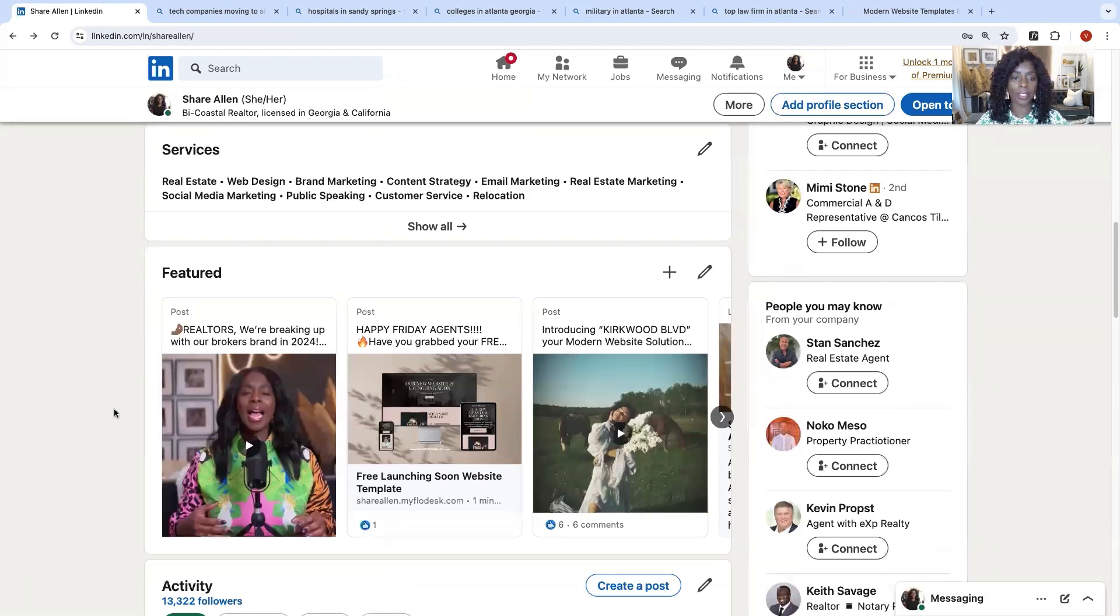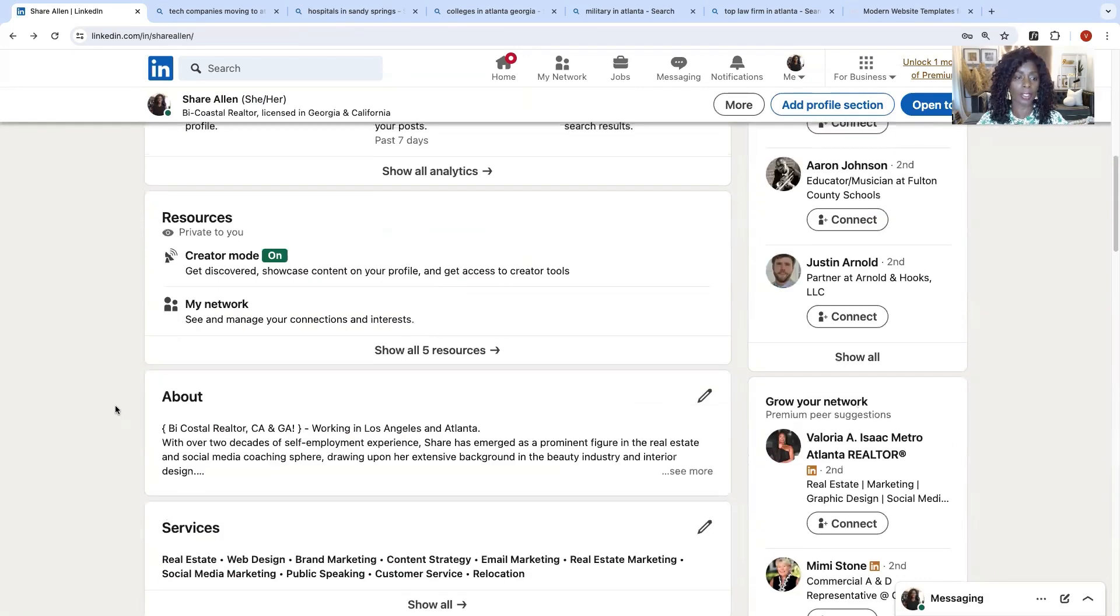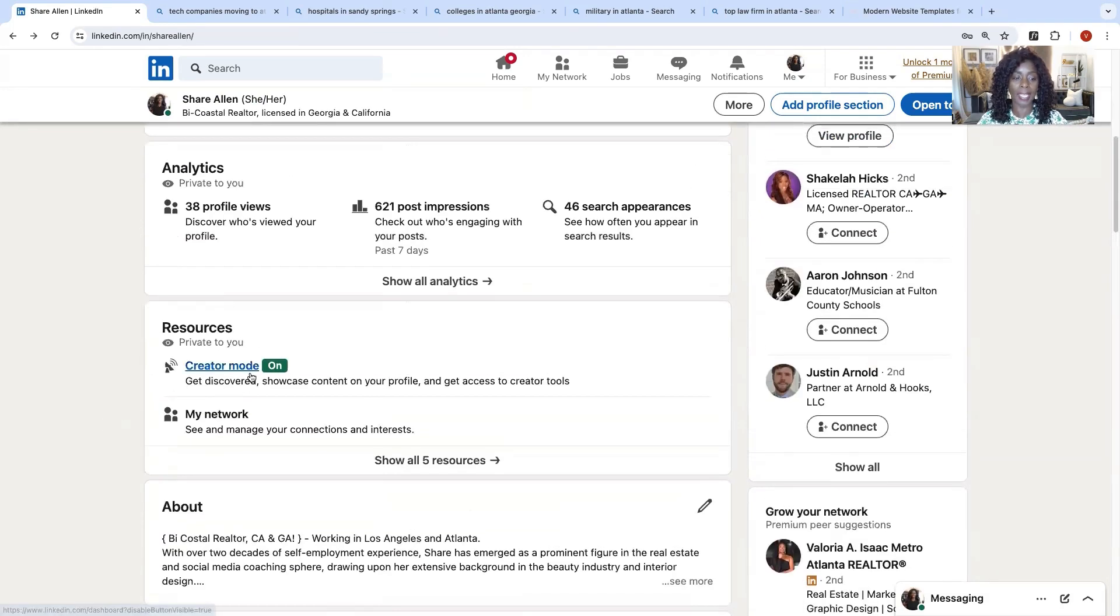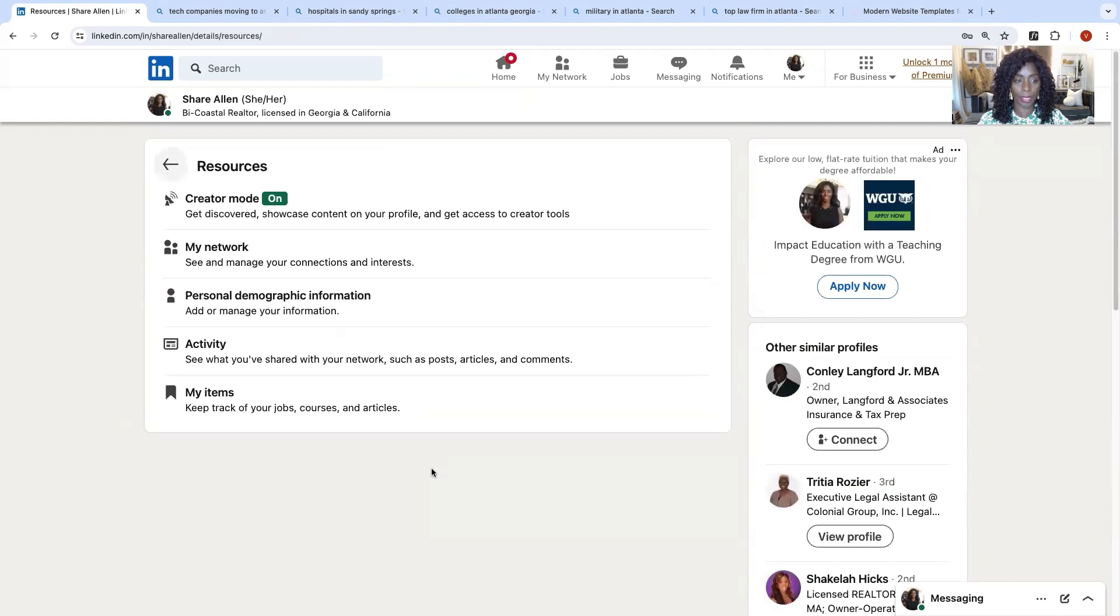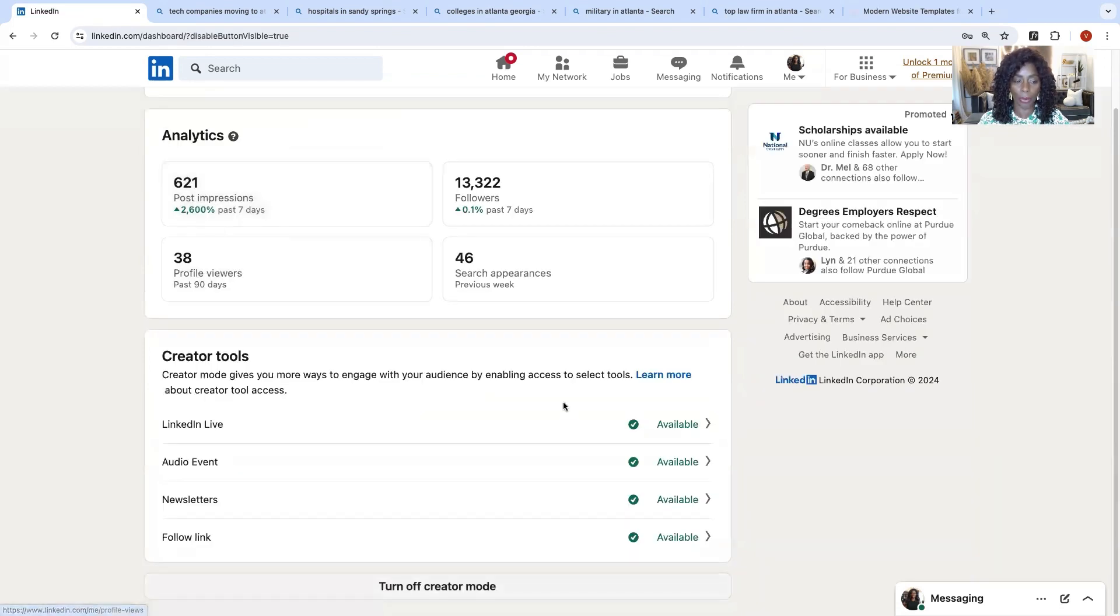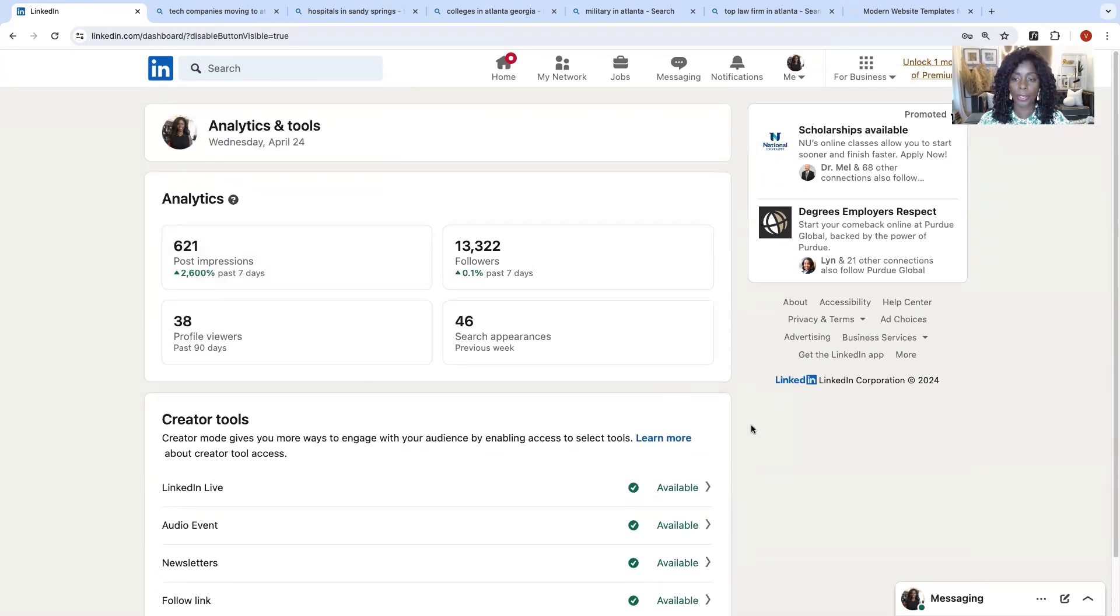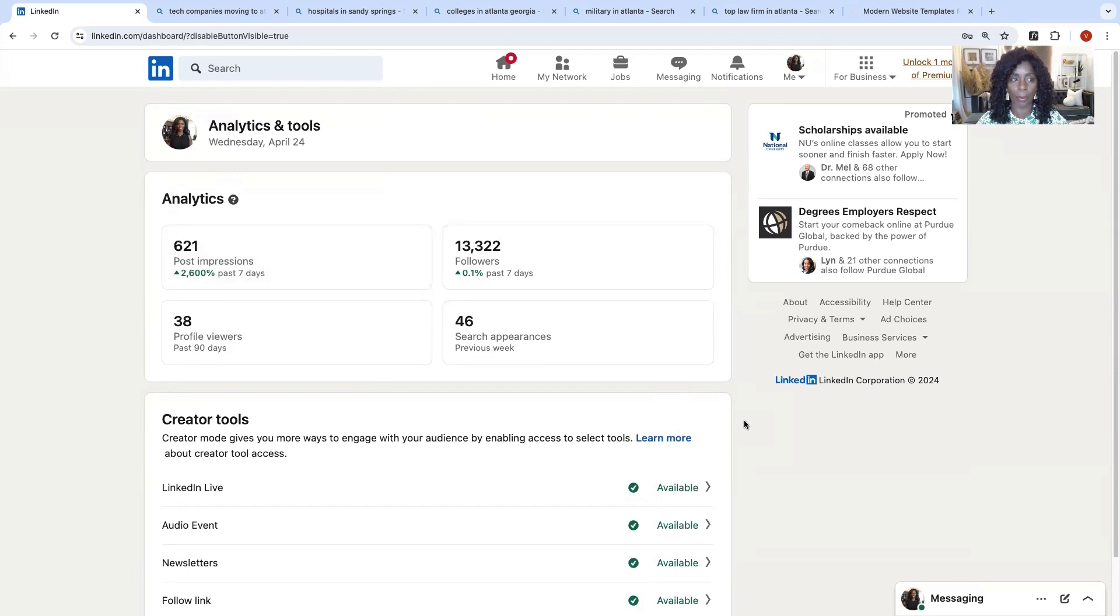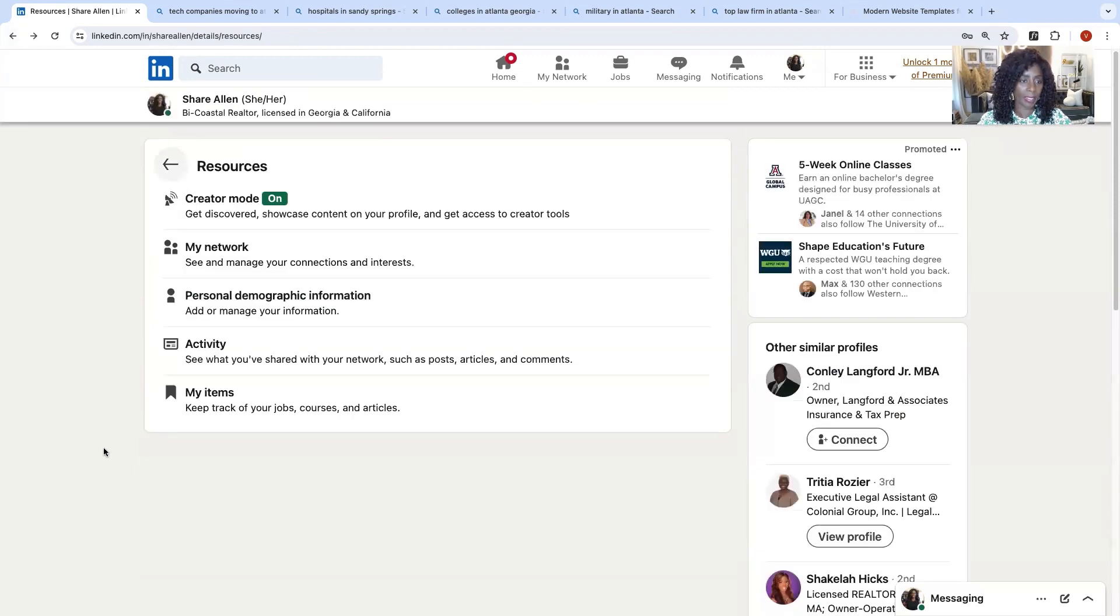So you're just going to go in and fill in all of these sections. As agents, as real estate agents, I recommend that you turn on creator's mode. We are creators. And when you have the creator mode on, you are able to go live. You can do audio events, newsletters, follow links. You're able to do a number of things outside of just being on a regular profile. So you want to go in and change it to creator's mode because then you'll have some creator tools. Some analytics. You just have a number of things.